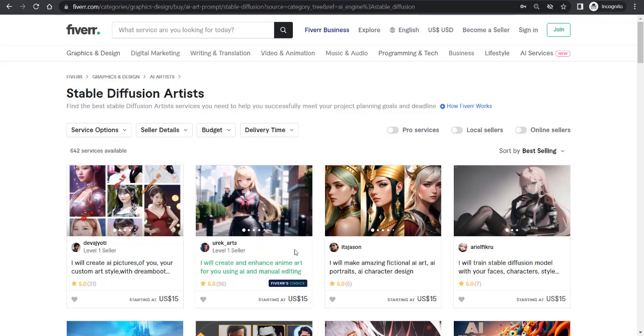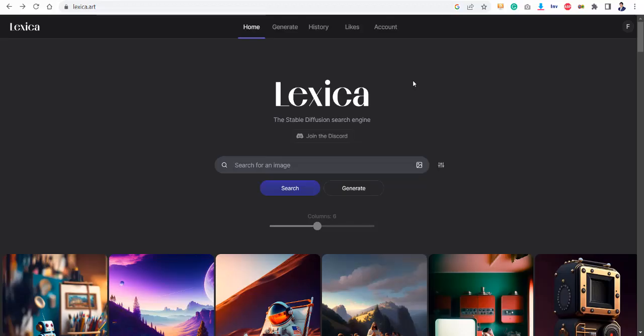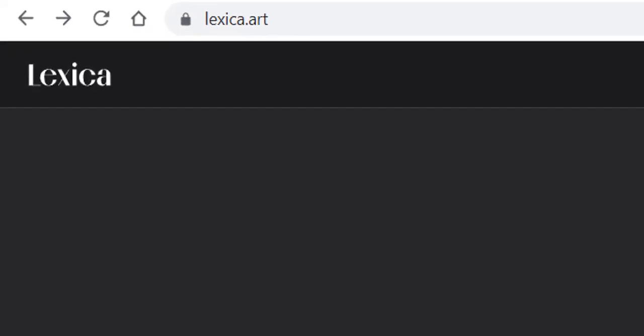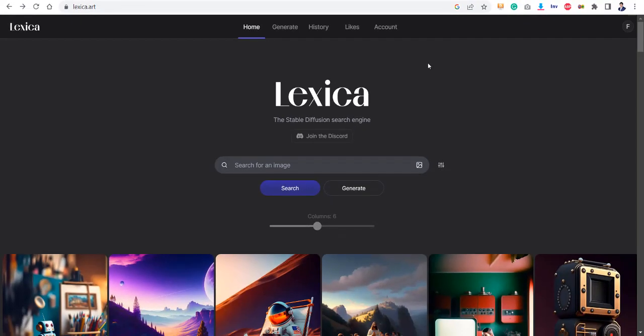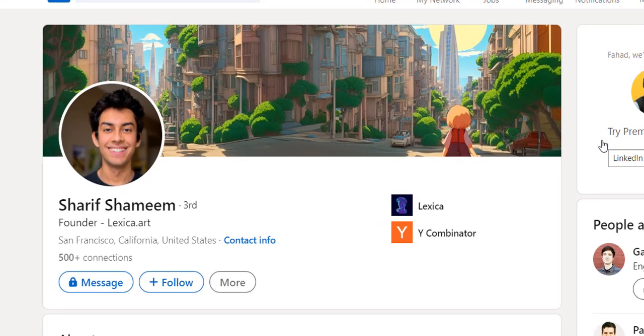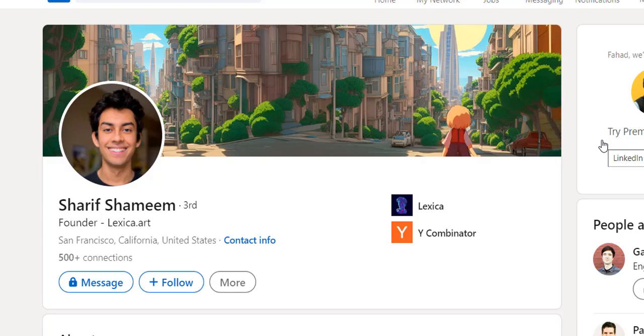Here I am on the official website of lexica.art. I have registered it from my Gmail. I won't waste your time doing all that stuff because that is pretty straightforward. And this tool is made by Mr. Sharif Shamim. He is from California. If you want to know more about this product, follow him on Instagram and Thinkton.